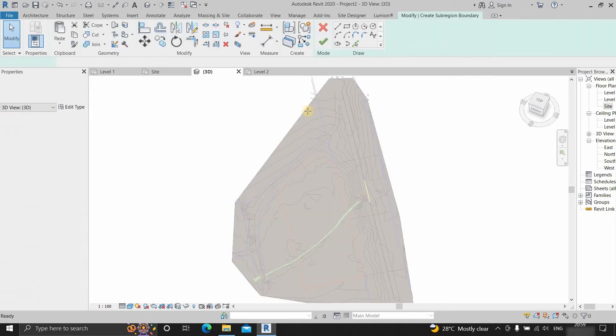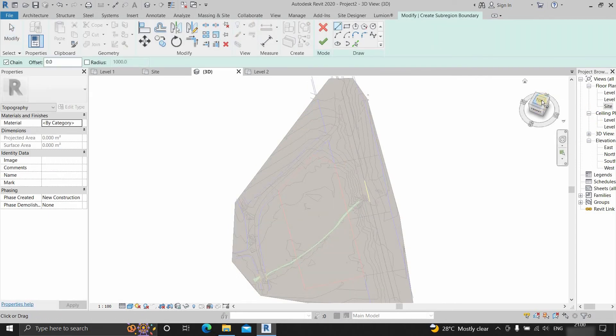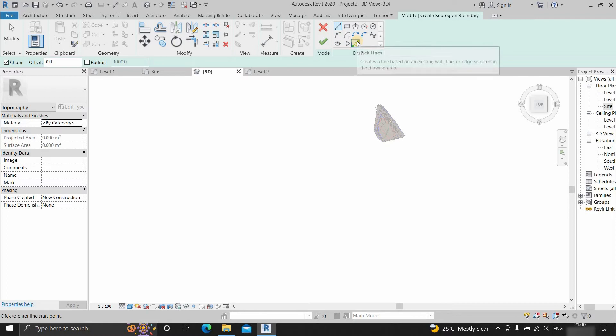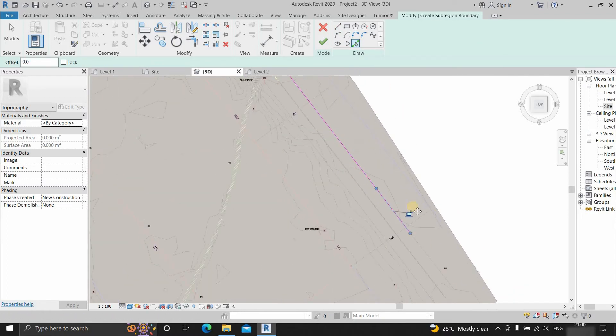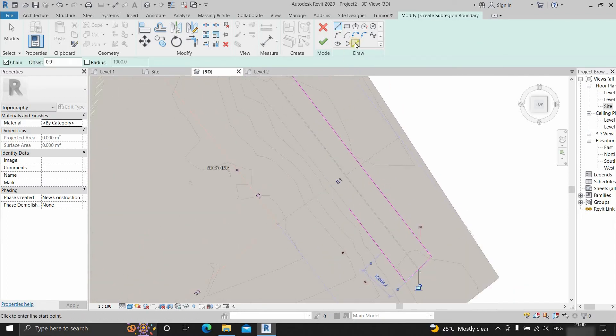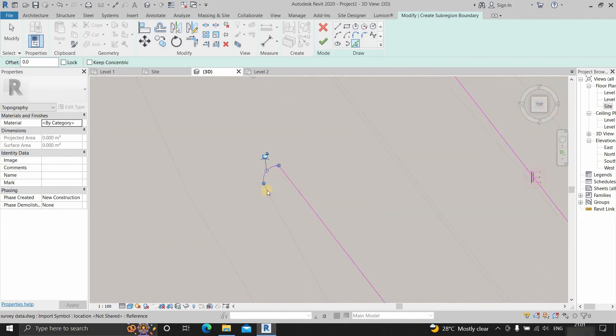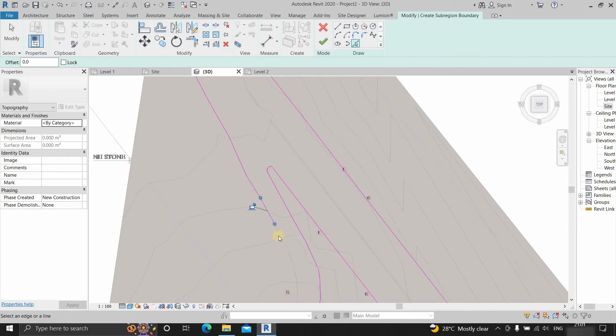Now click on sub region. Go to the top view. Select pick line. Now start drawing the road boundary. Any kind of 3D modeling is a time-consuming process, so let's fast forward this.